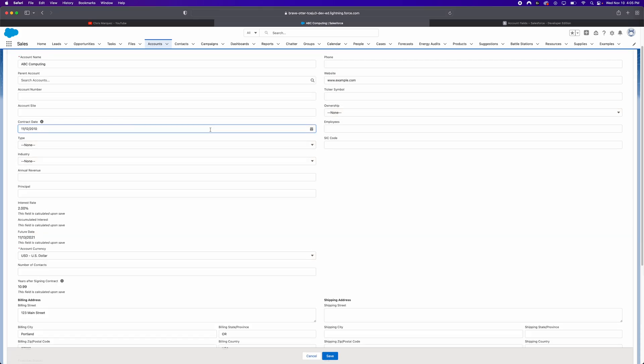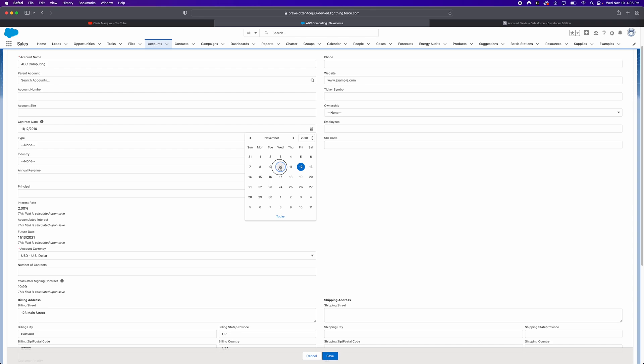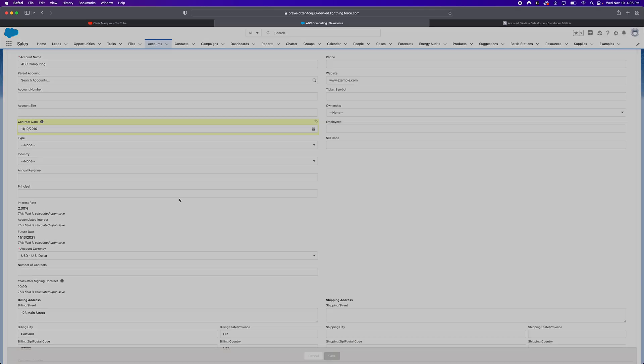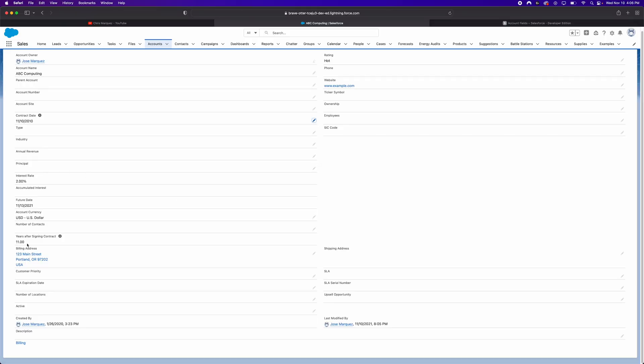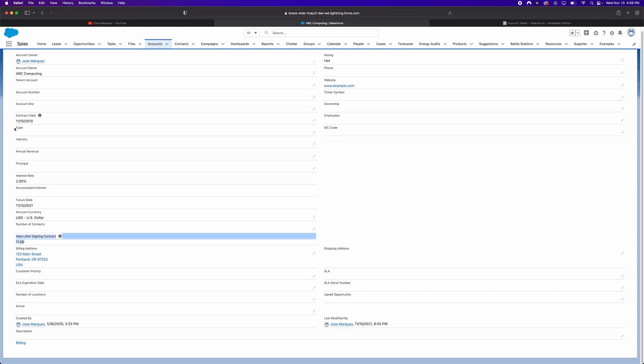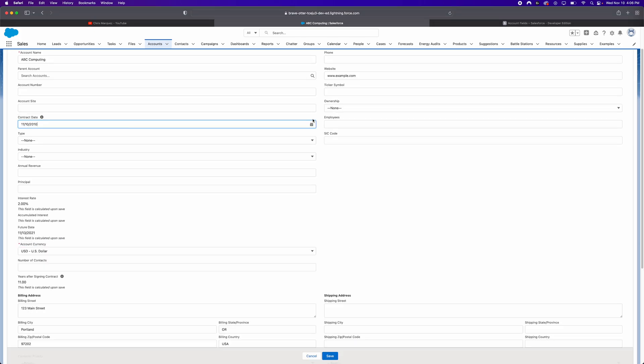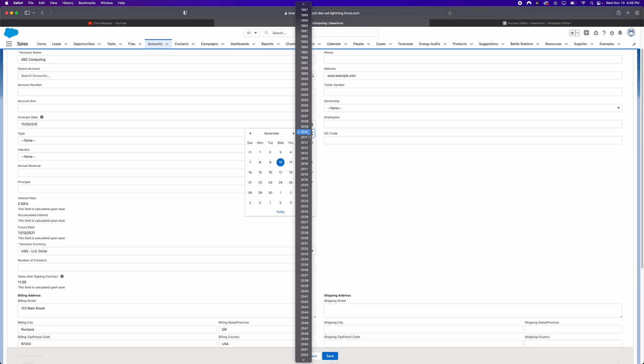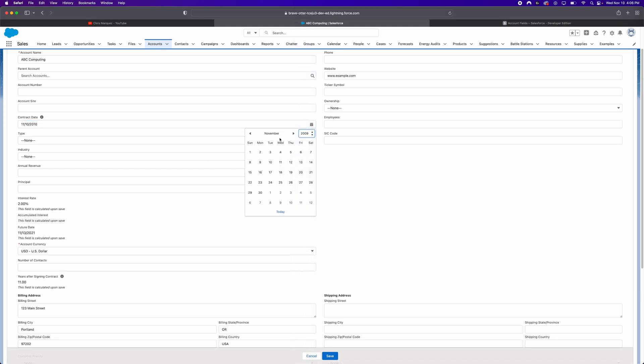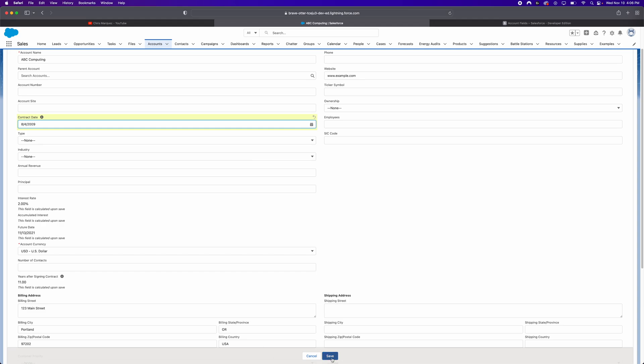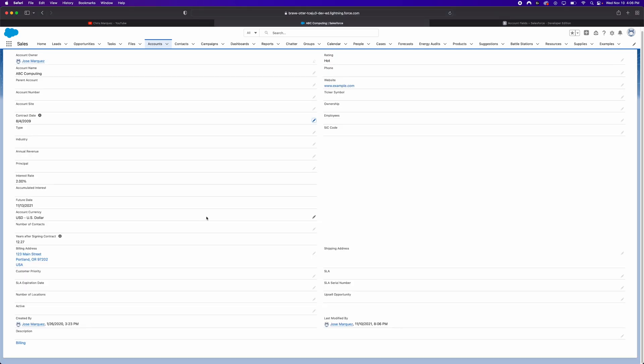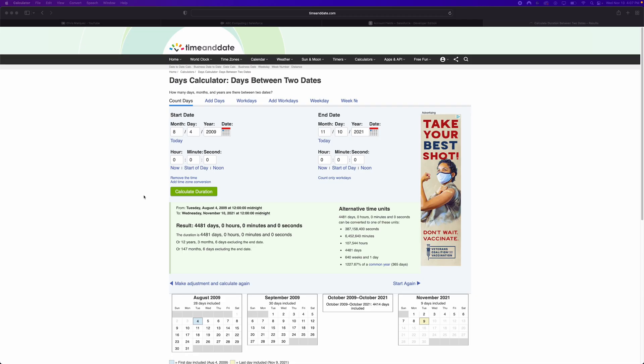So as of right now, it looks like it's been 10.99 years since our contract was signed. Let's change this contract date a little bit. Let's say it was signed exactly 11 years. So today being November 10, 2021, let's go ahead and change this to November 10, 2010. And let's click on Save. And we see here that our formula field actually updated correctly. So essentially what it's telling us is that it's been 11 years after the contract was signed, which is correct here. And let's go ahead and play with this a little bit. Let's go ahead and say that we actually signed it in 2009. And we'll choose a random month. So we'll say August 4, 2009. Let's go ahead and click Save. And now it's saying here that it's been 12.27 years, which looks like it's right.